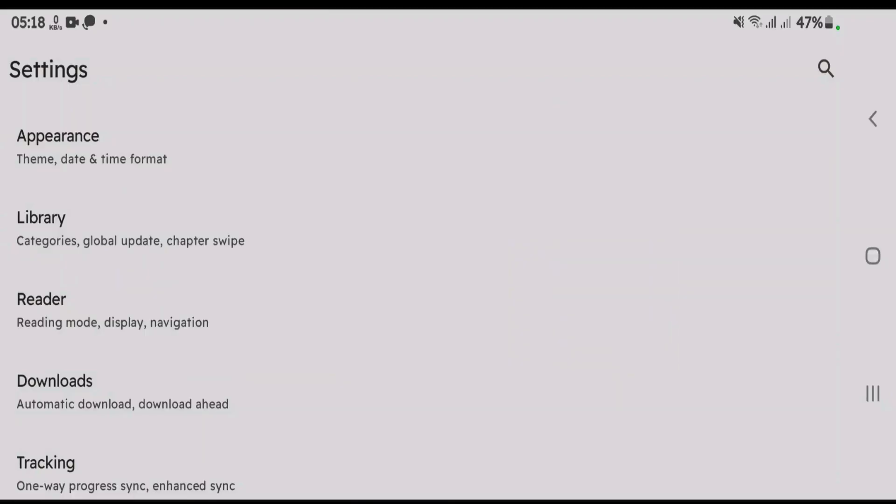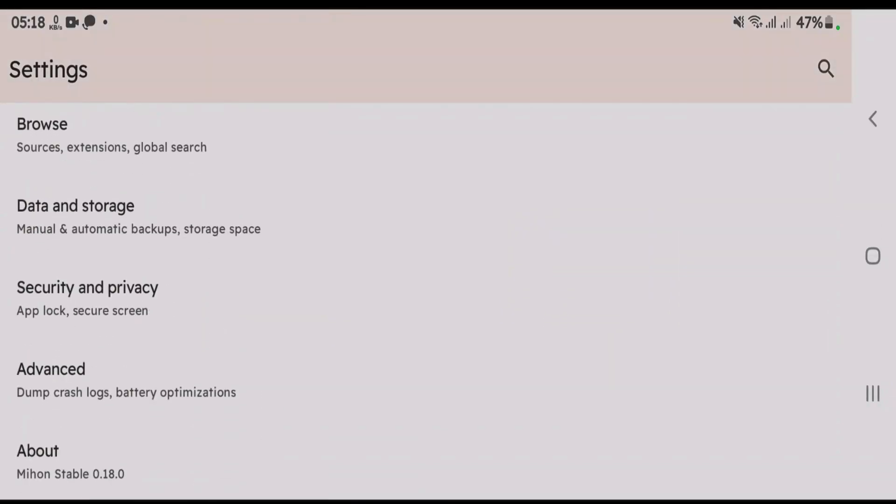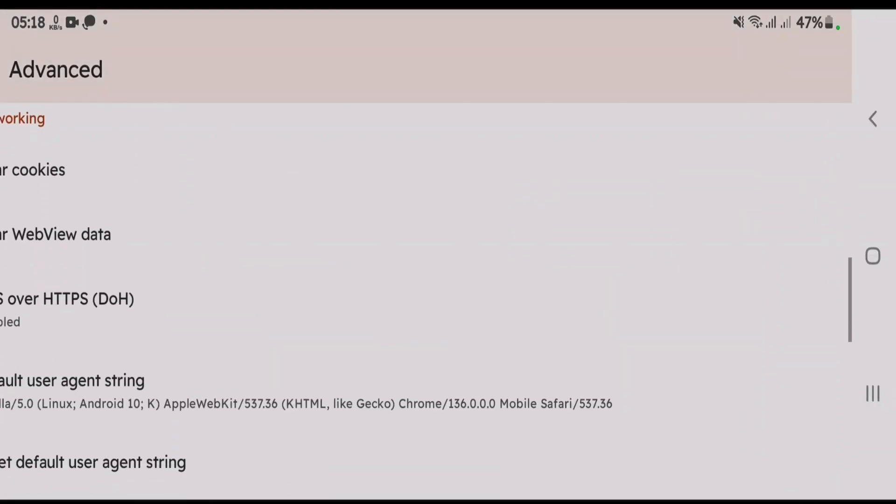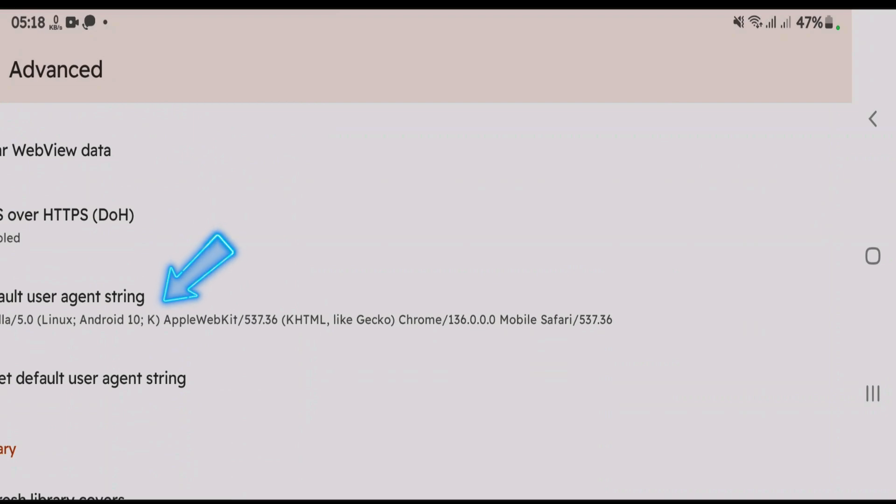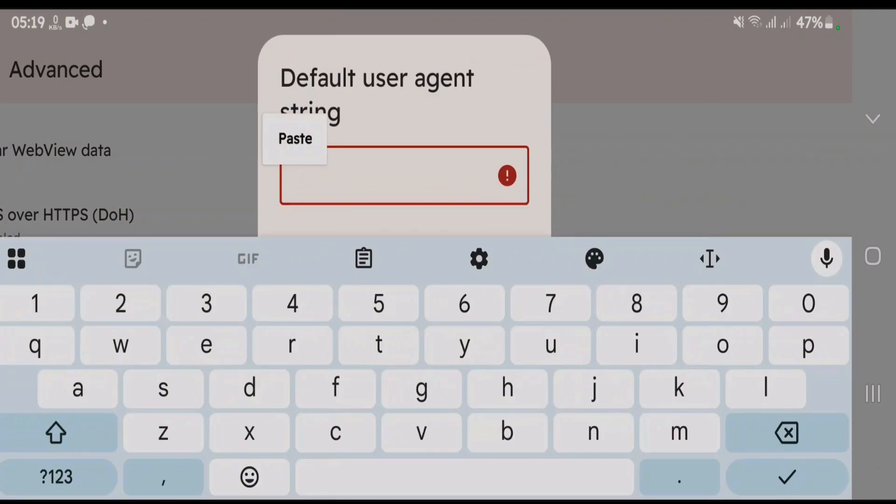It has gone back to settings. Scroll down. We're gonna find the advanced option once again. And you're gonna find the default user-agent string. Tap here. Now you're gonna have to delete the previously existing user-agent string from here. Delete.